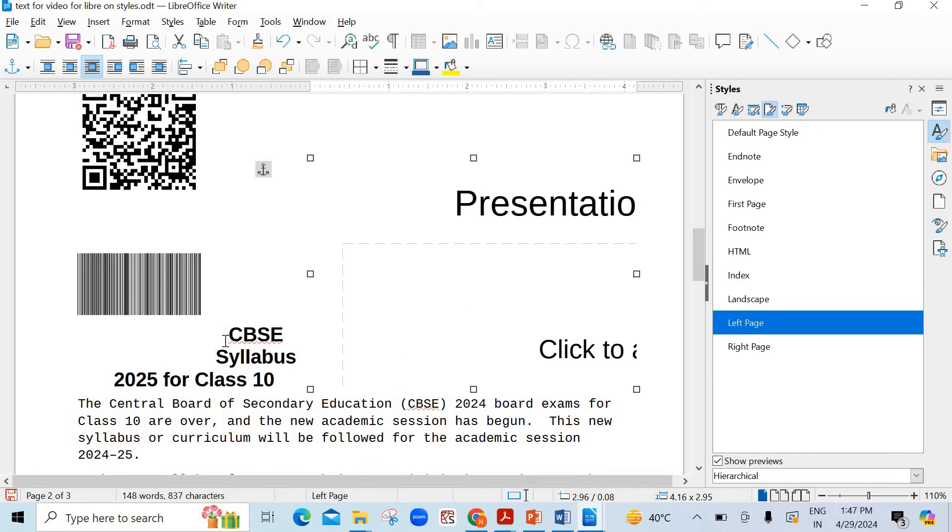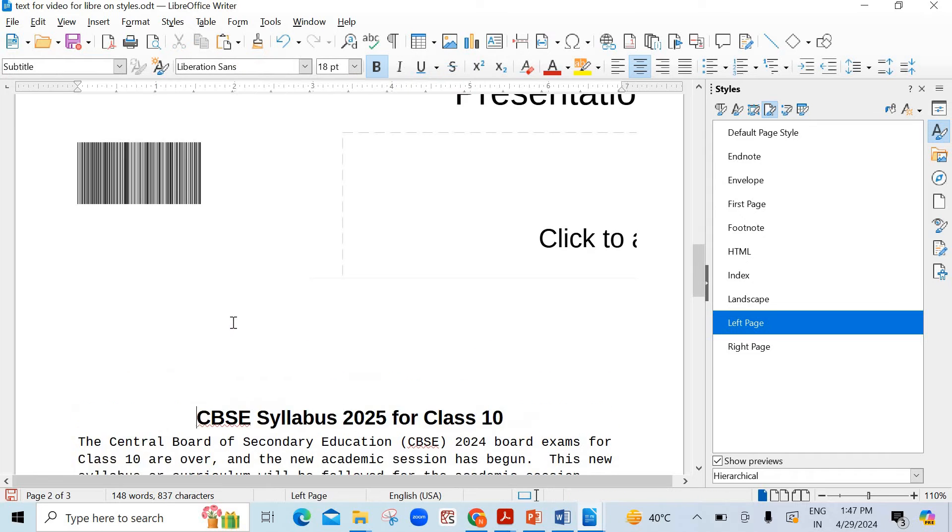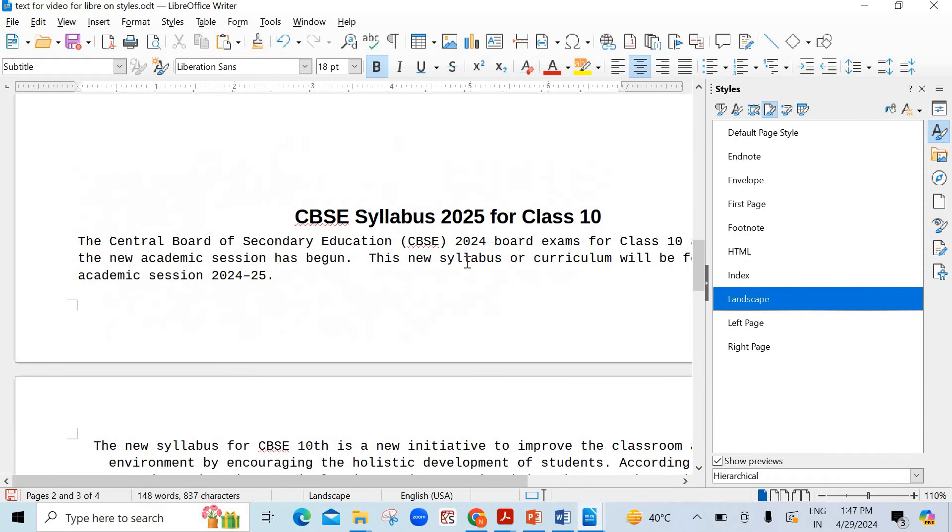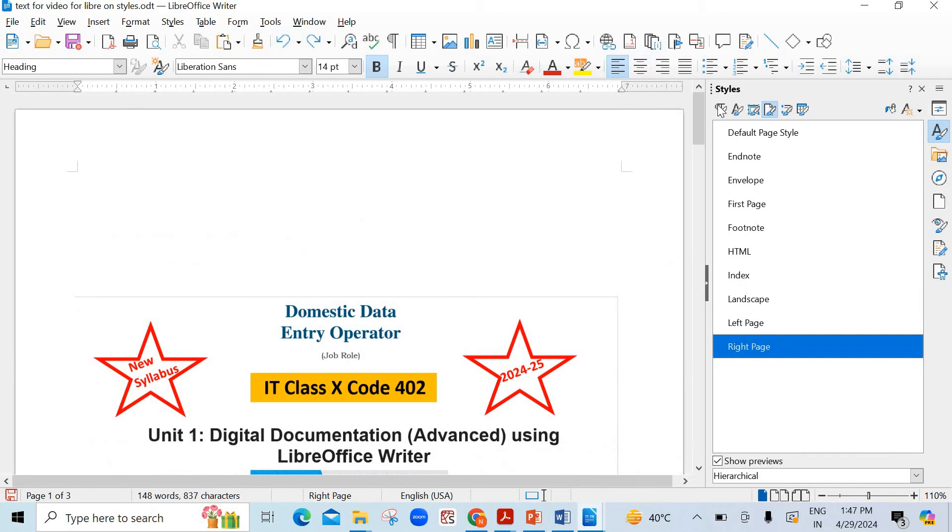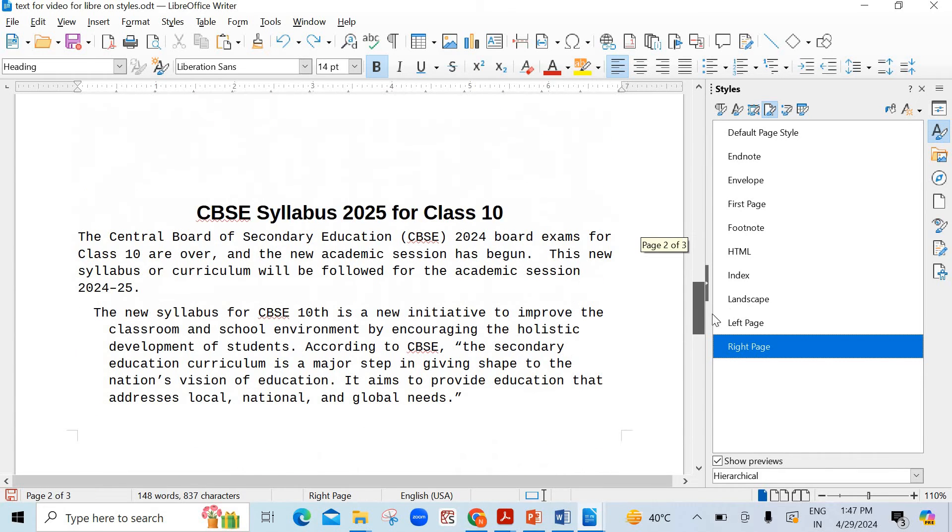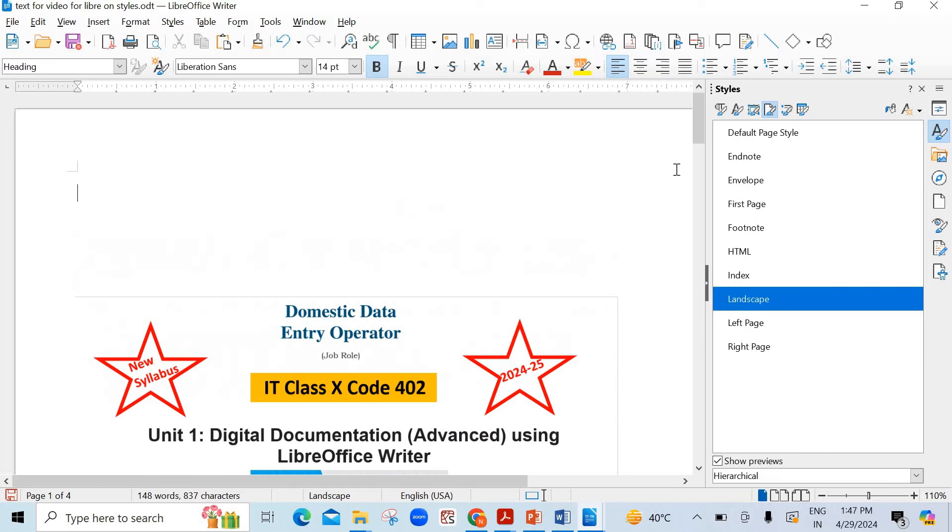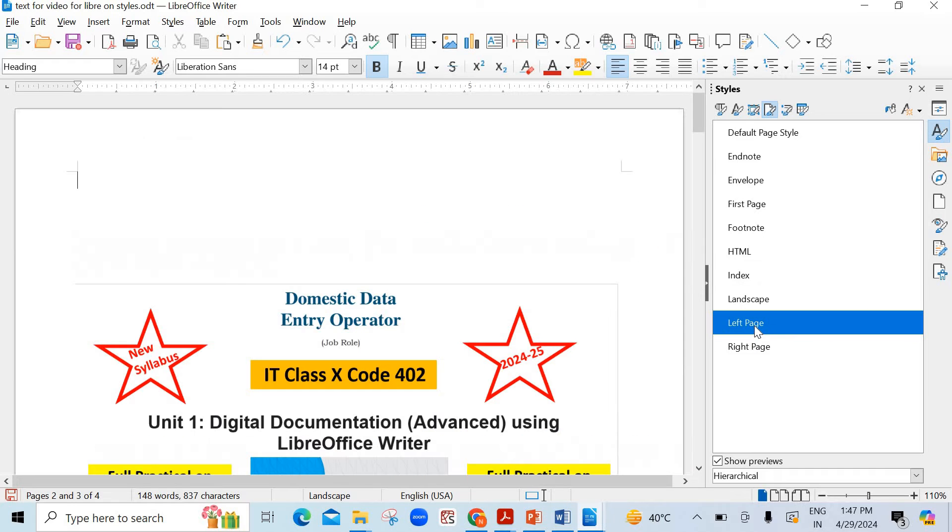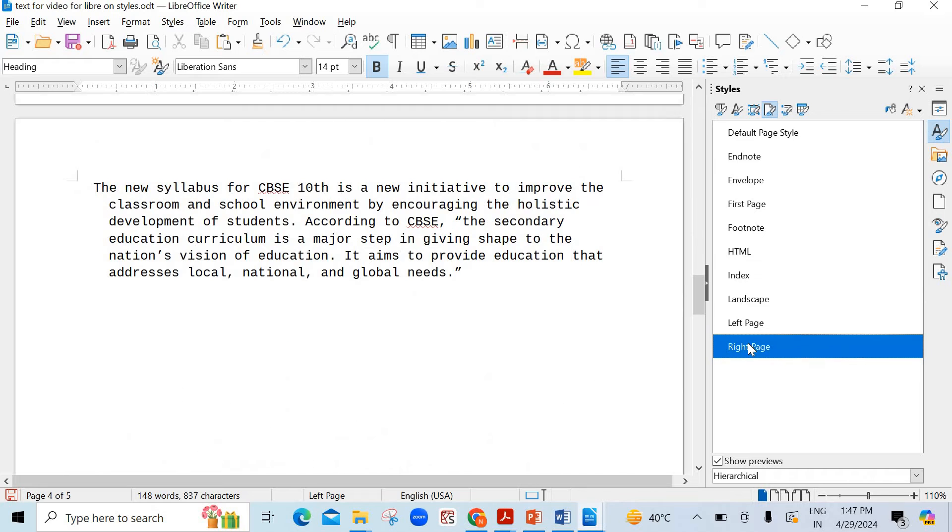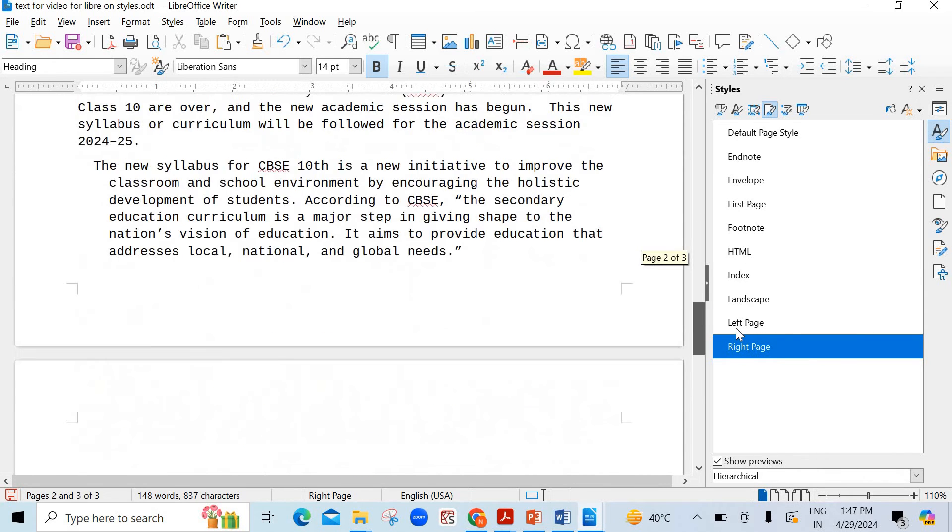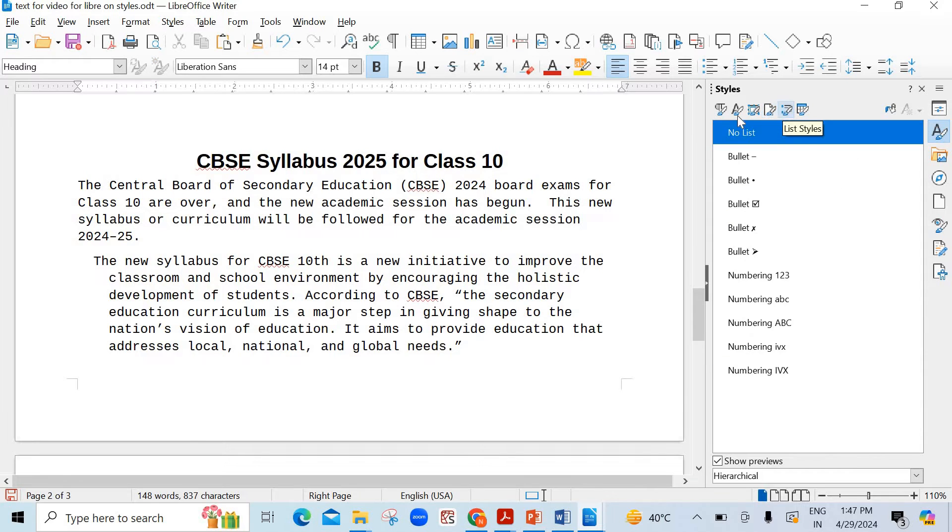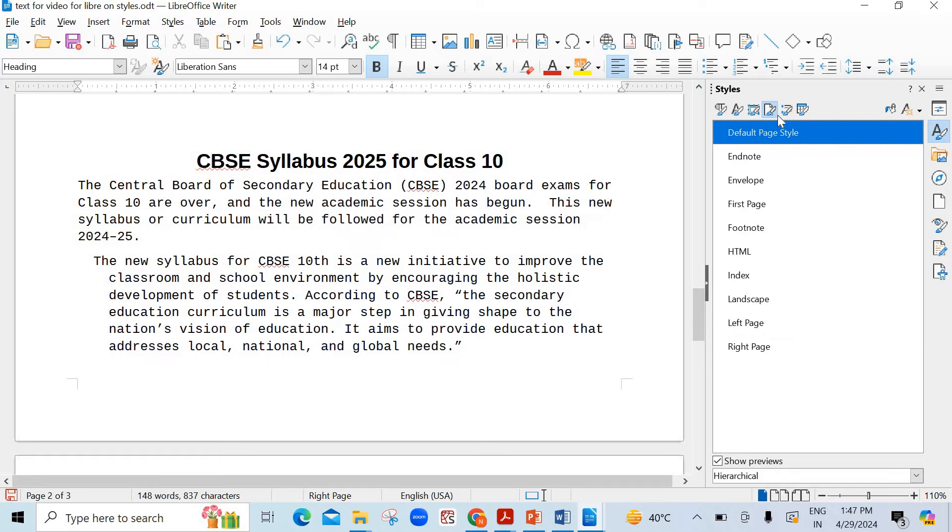Now come to the next option which is page. It is regarding the page students. Now left page, right page. Did you find the change? Did you notice it? I'll show you. Just click on undo it and I'll show you. See here I'll click on landscape. Just observe it. See it has been changed here. Notice landscape. Now left page. Then right page is also there. You can see you can make the changes like this. And again the first one is of course the default page style.